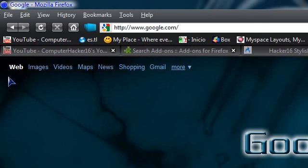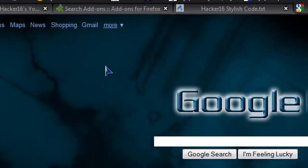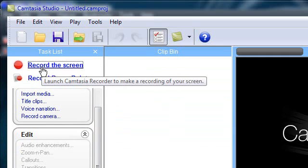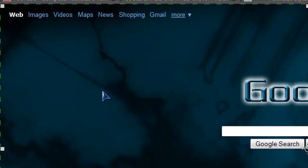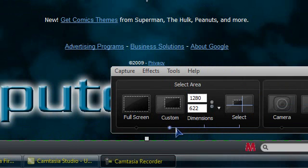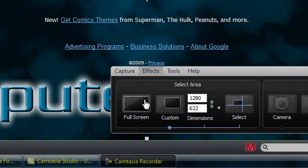Next you need to know the dimensions of your Google page. Mine is 1280 by 622 — yours should be different. I'll show you how to find the dimensions. If you have a screen recorder that lets you pick a custom screen size, like Camtasia Studio 6, I use it a lot.